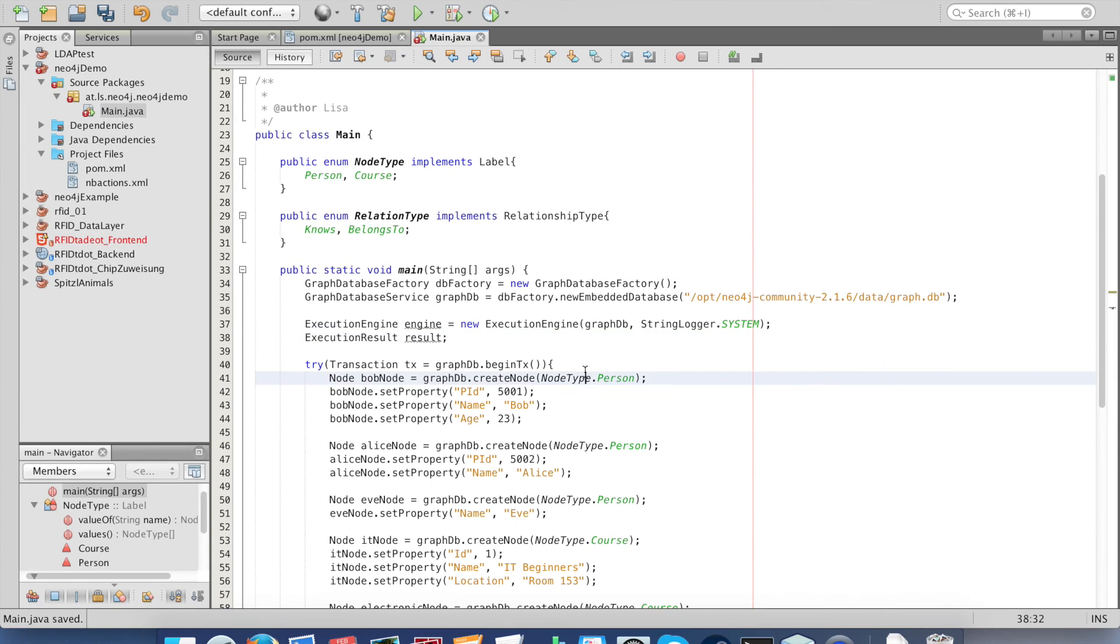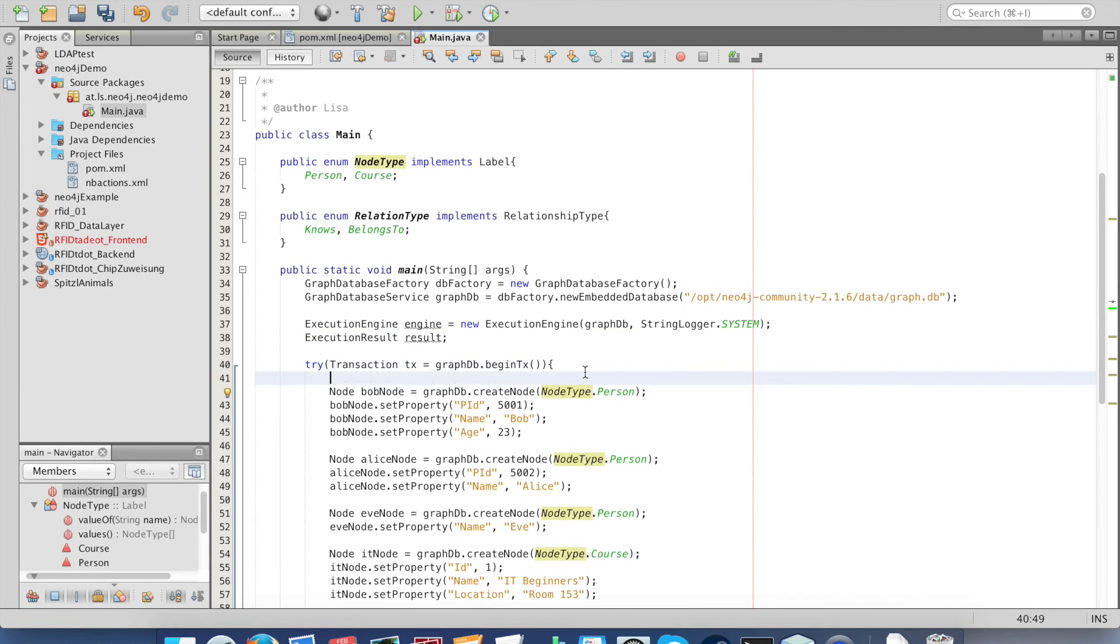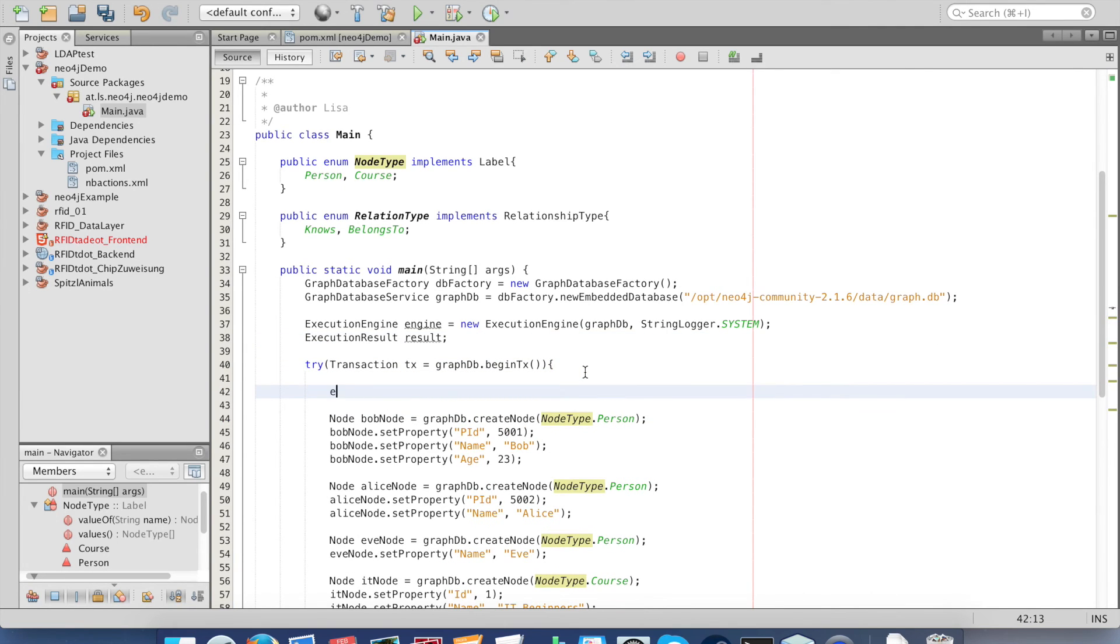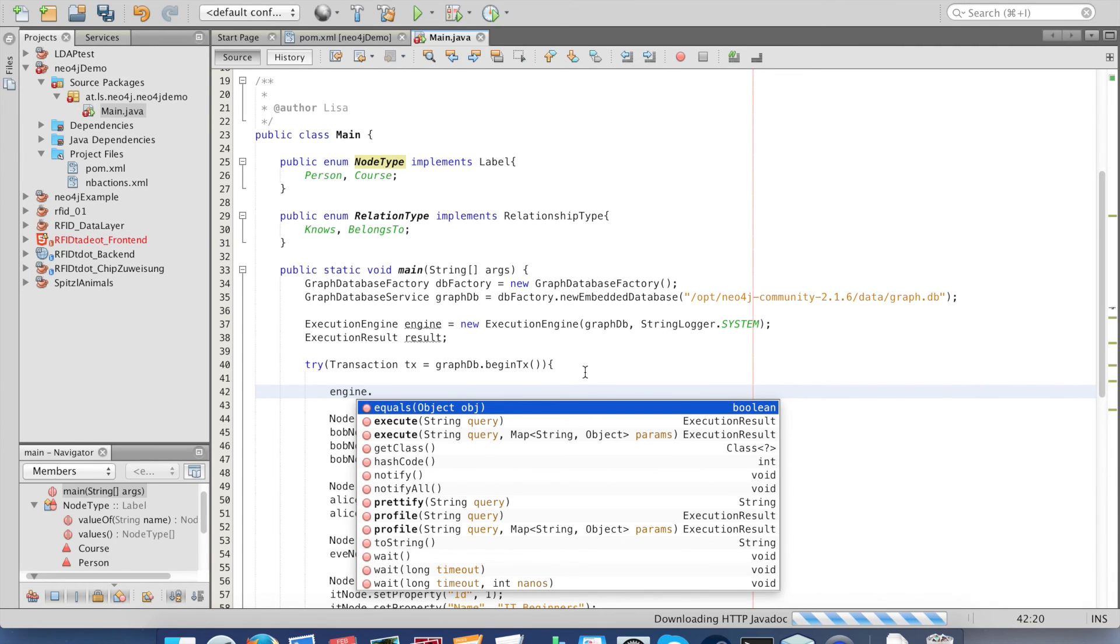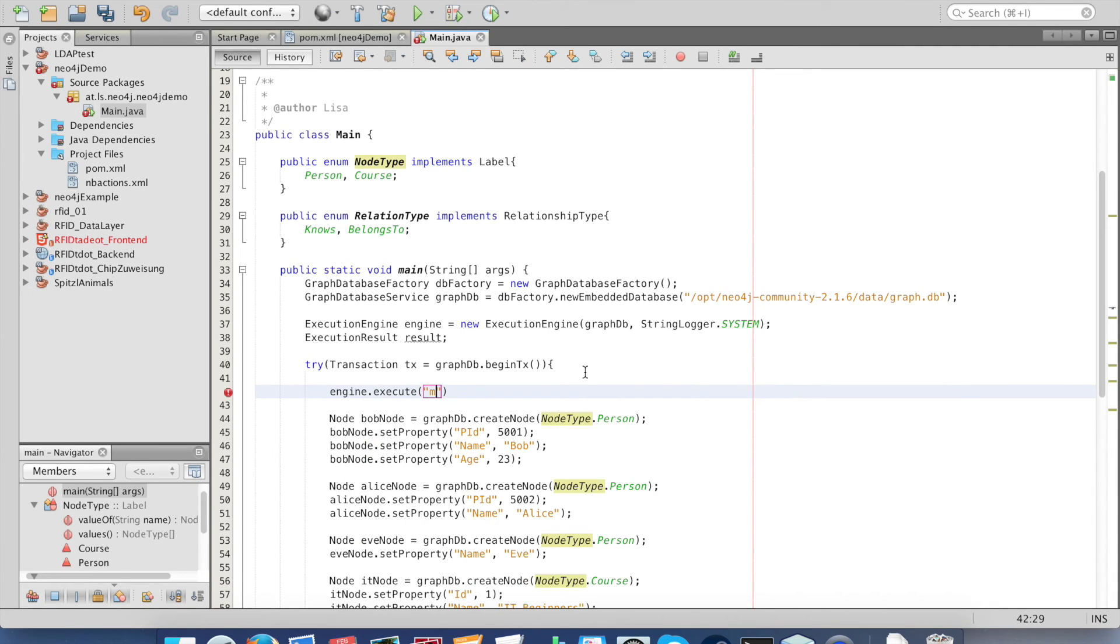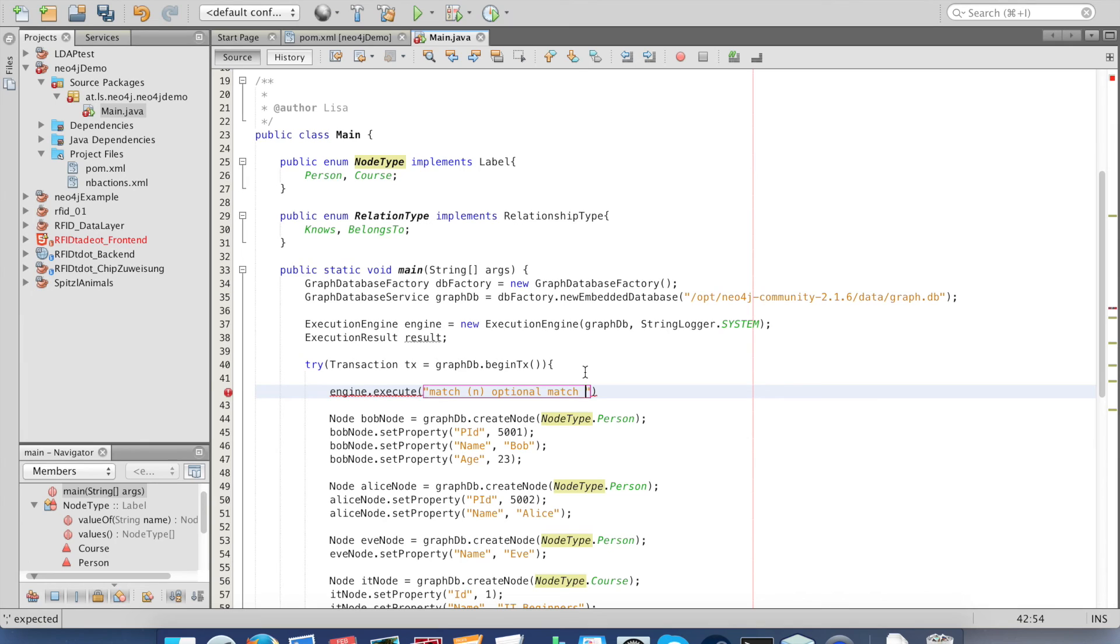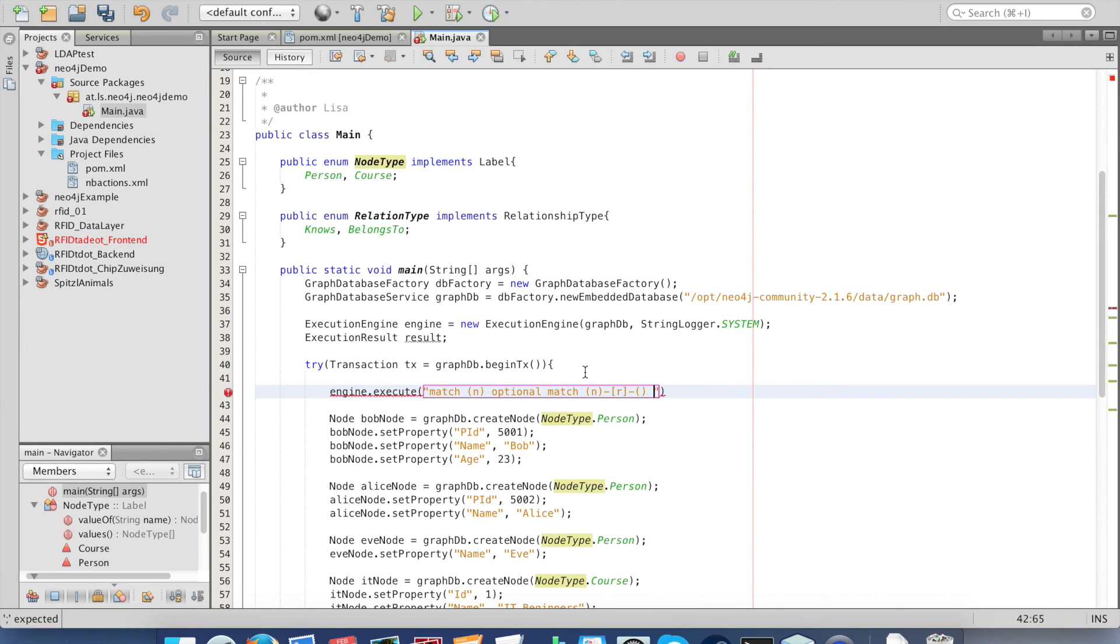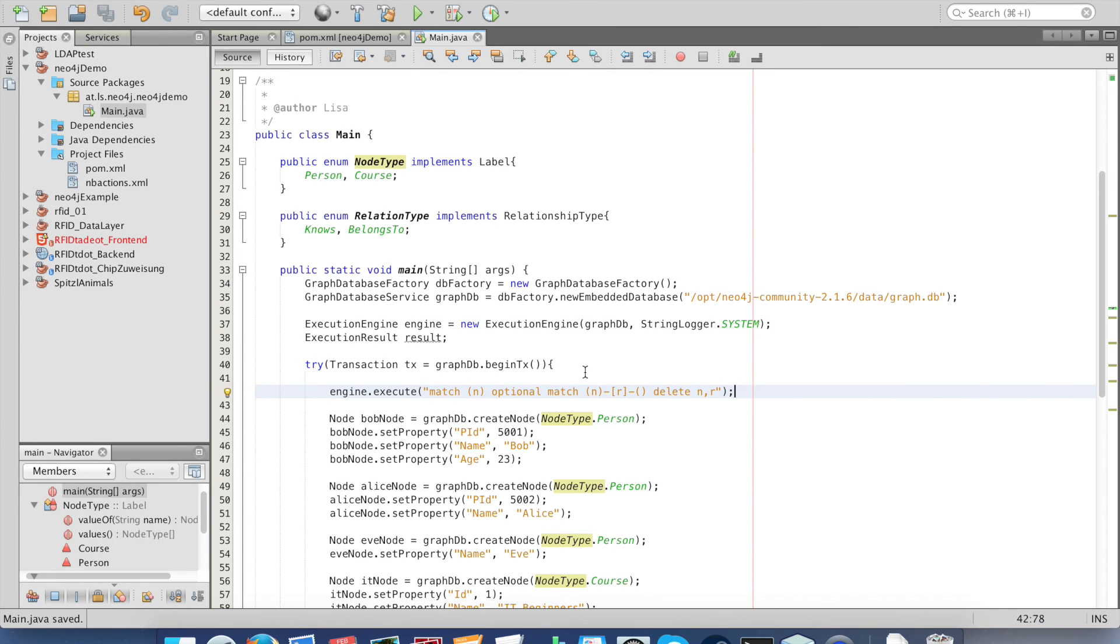Before starting the query we need to delete all existing data. This is done with the engine.execute and the cypher as a string. This cypher will delete nodes as well as relations.